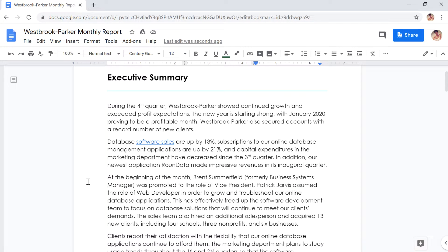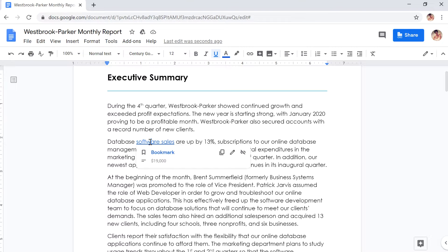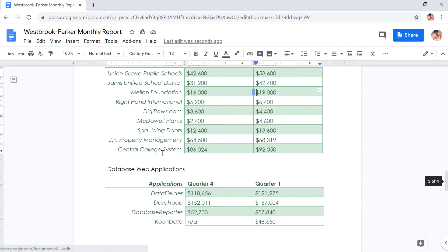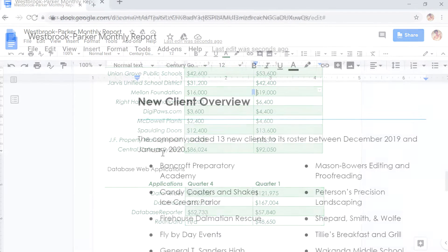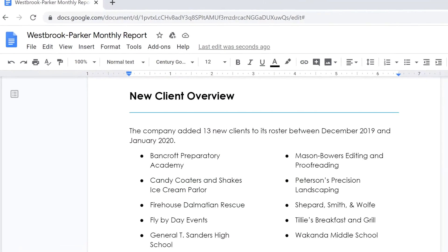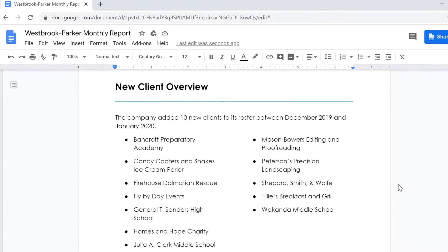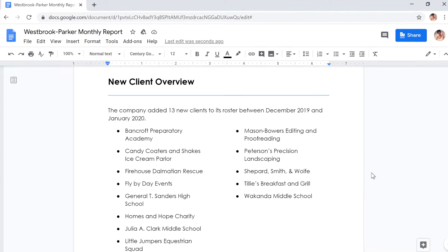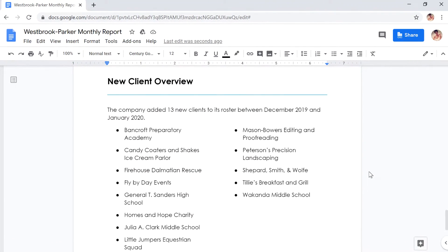Links usually take you outside of Google Docs, but you can also link one part of your document to another and go to any section or point you desire. First, let's link some text to the heading called New Client Overview.